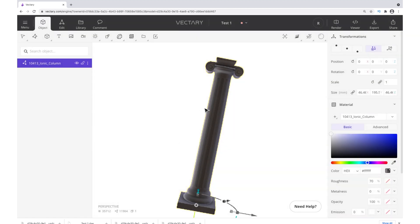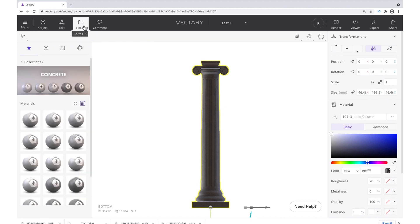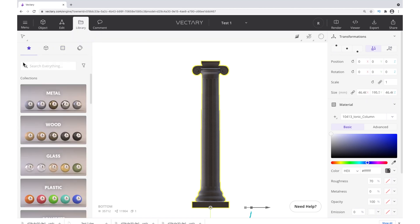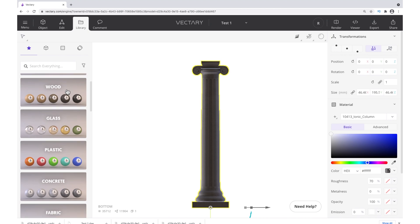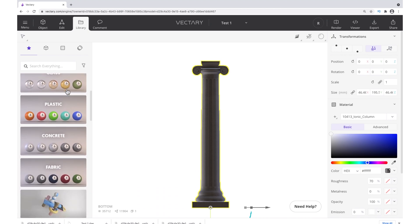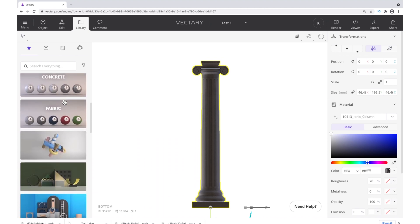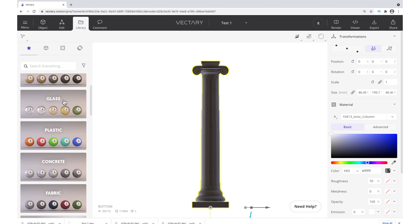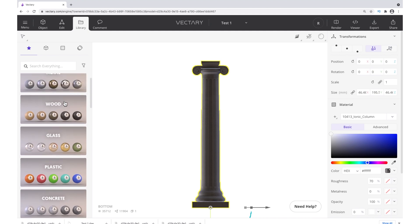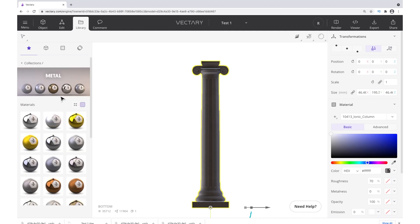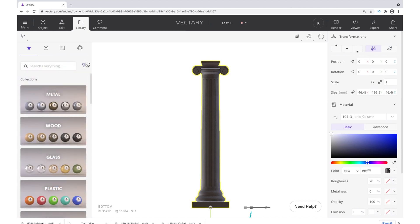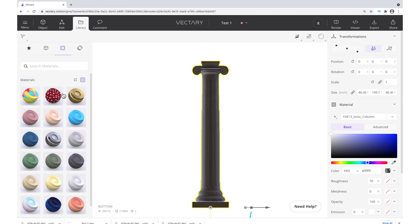If you go to Library, you have some different options for your shading and materials. You can choose a whole bunch of different things. There's metal, wood. Sometimes these may take a minute to load, and of course, some of them will look better than others, depending on which object you're using. Let's pick something that we think might suit our object.